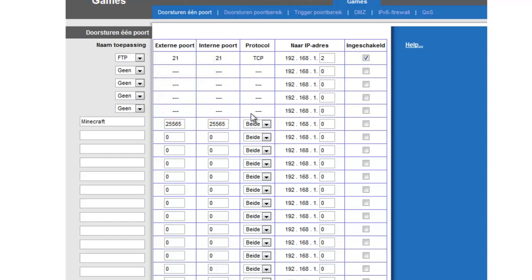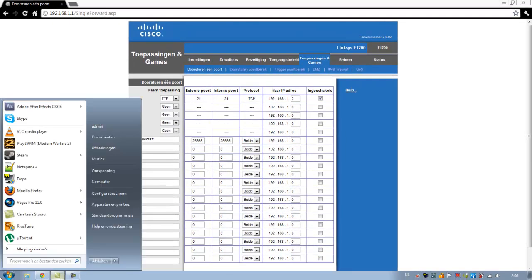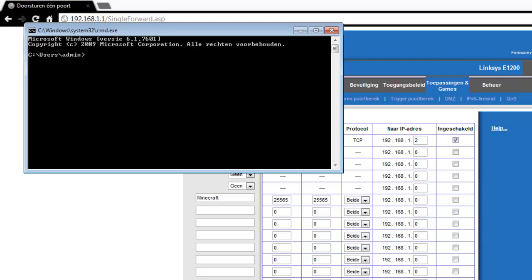Now for the protocol, you have the option of TCP, UDP, or both. Better choose both, it's the best option. Then you go to your start menu and write in CMD.